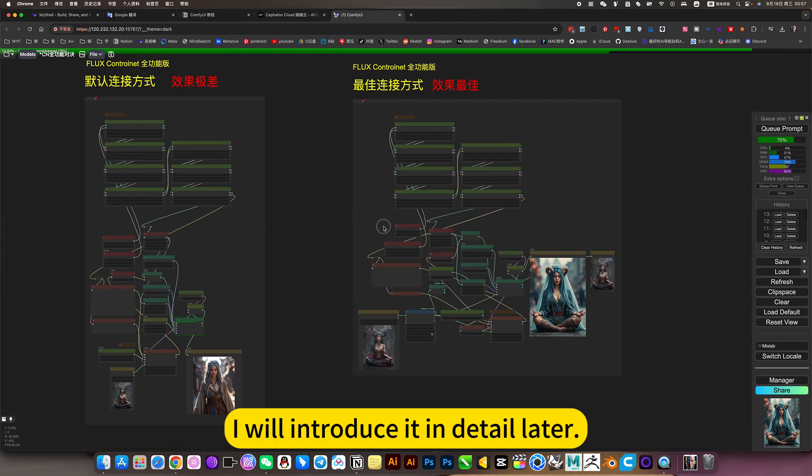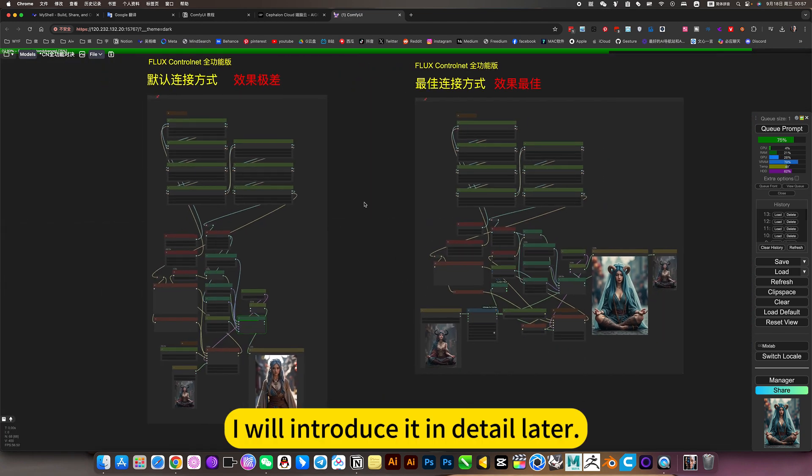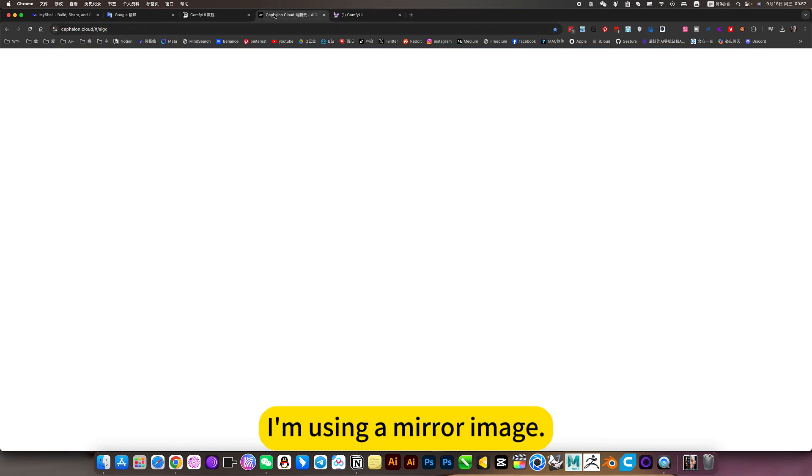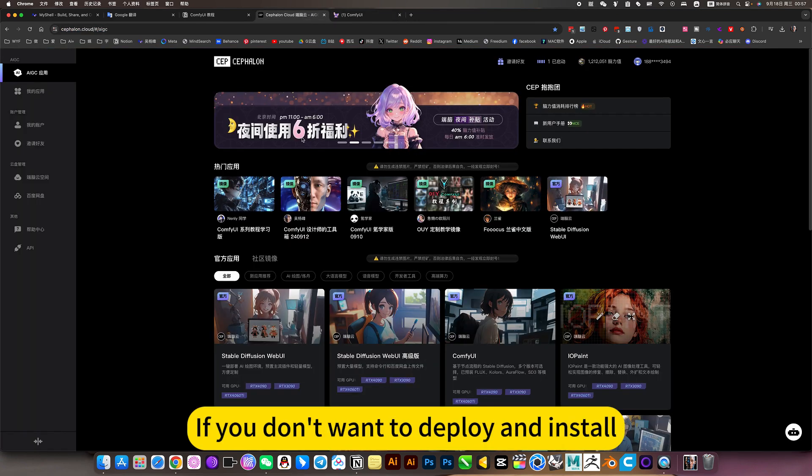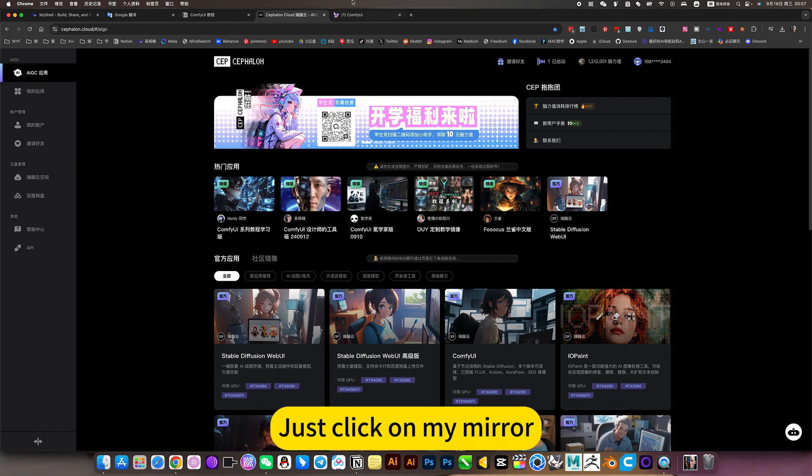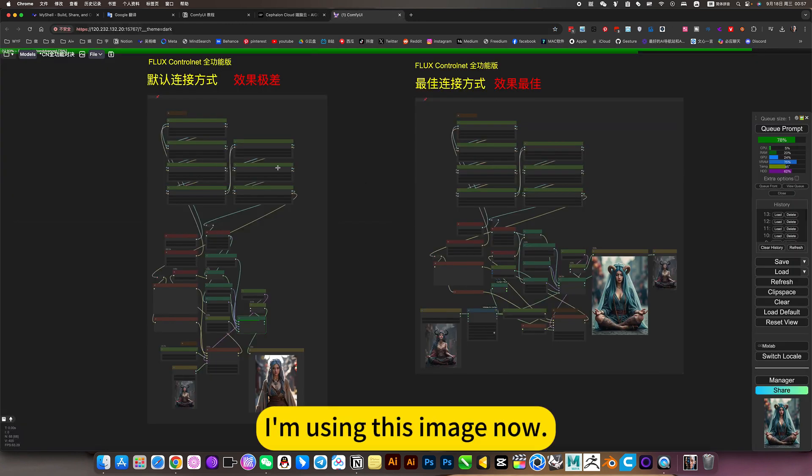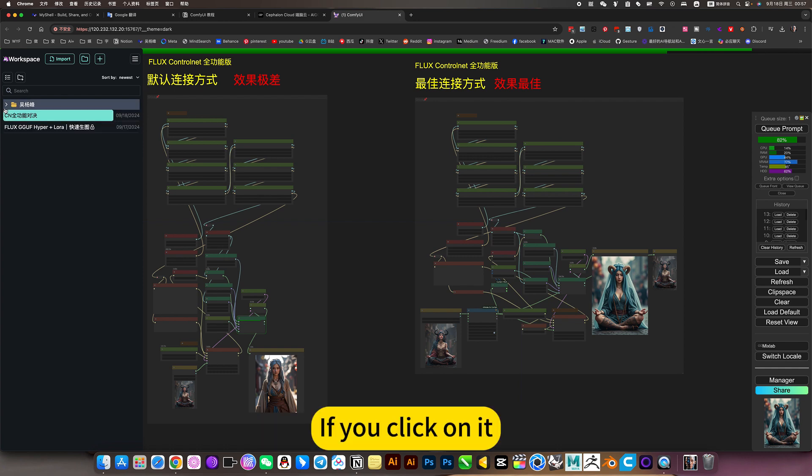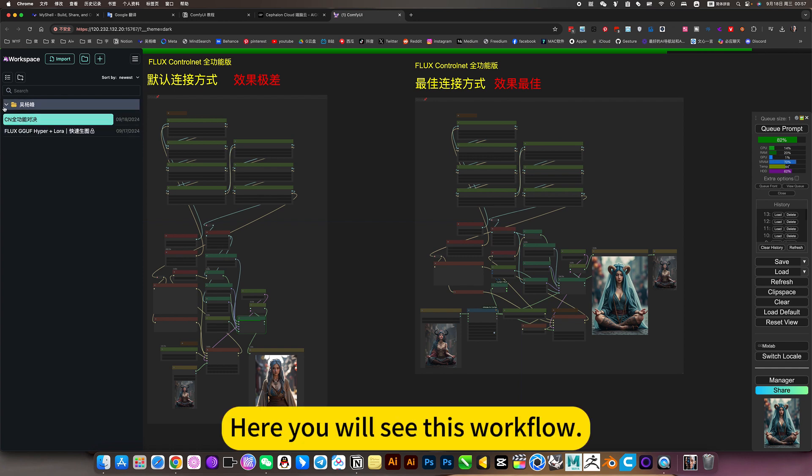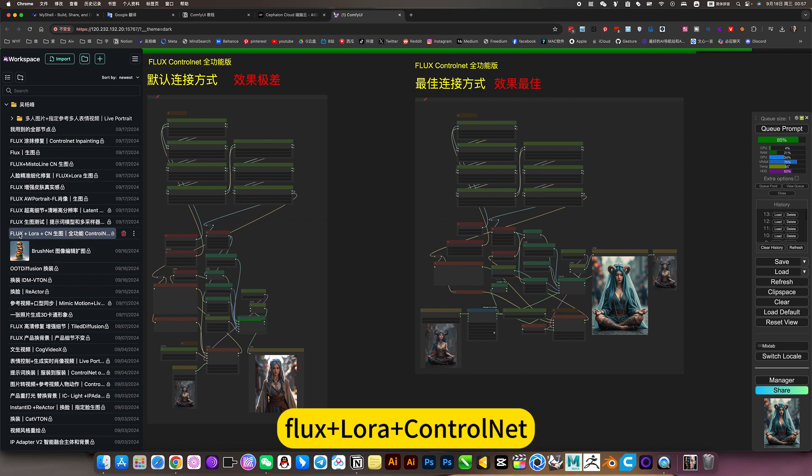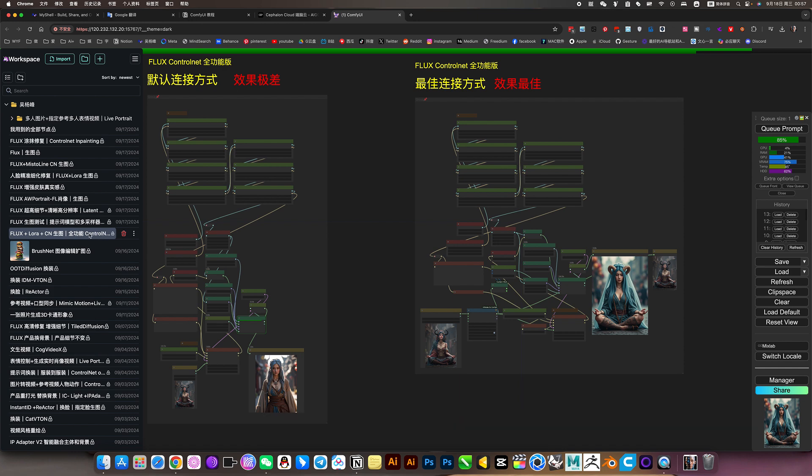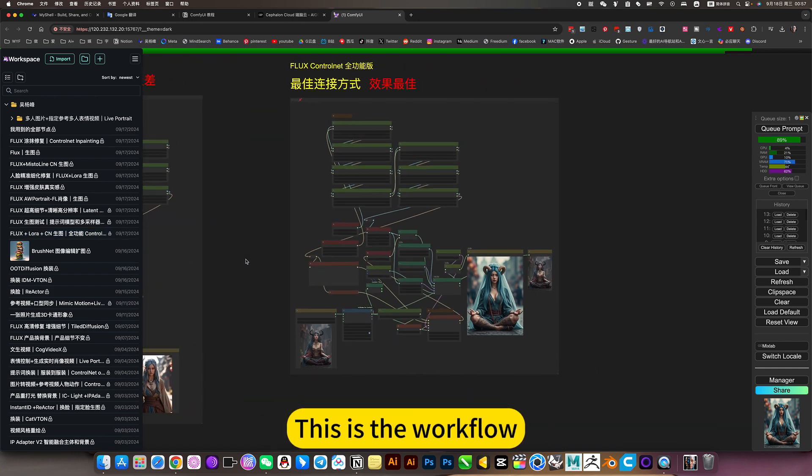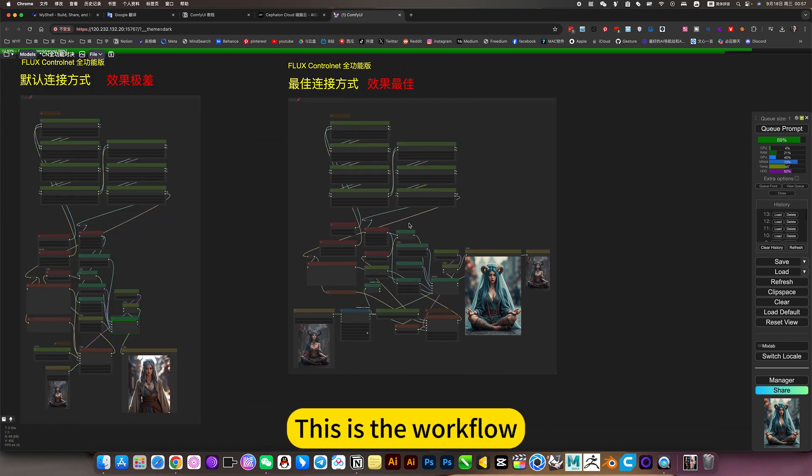I will introduce it in detail later. I am using a mirror image. If you don't want to deploy and install, want to use it right away, just click on my mirror. I am using this image now. If you click on it, here you will see this workflow. Flux LoRA plus Control Net, full feature Control Net, quick just to start using it. This is the workflow.